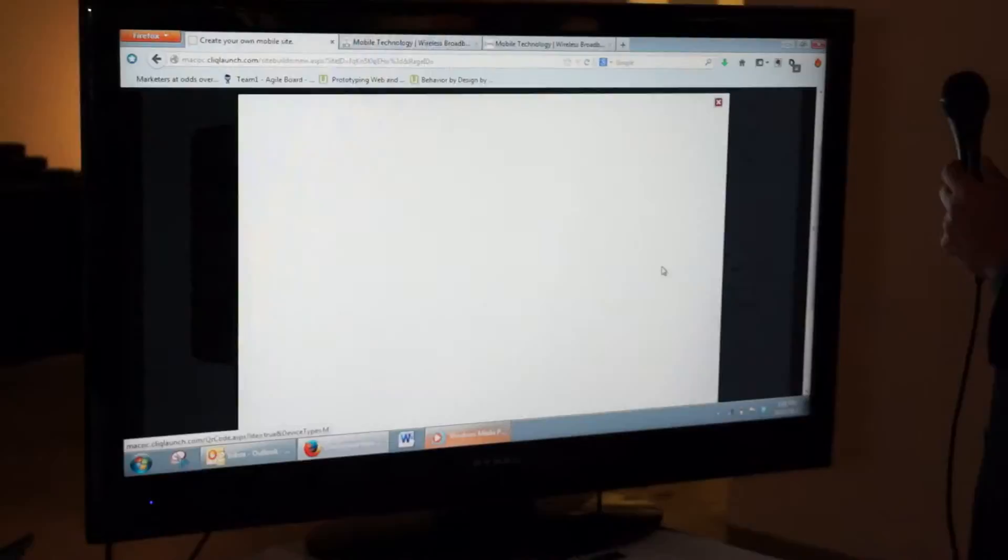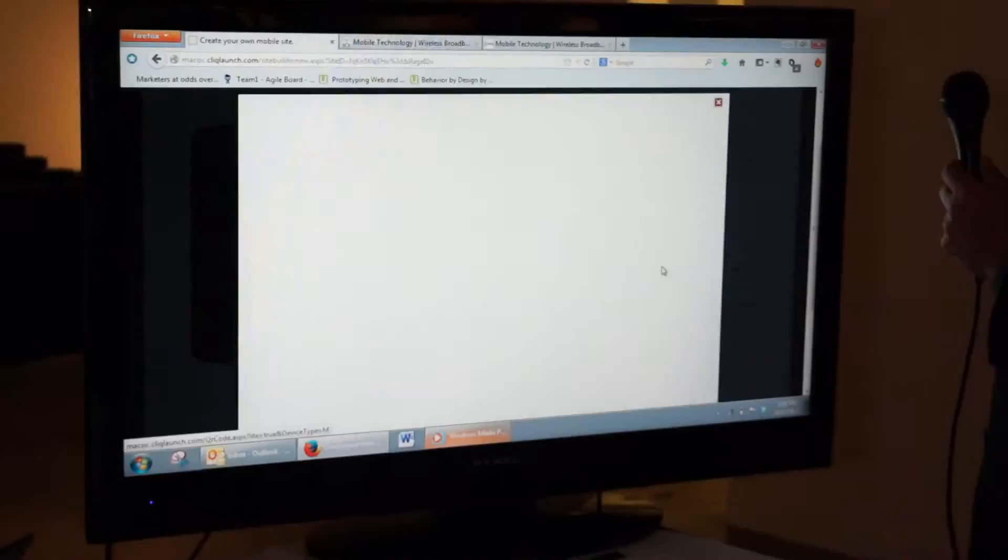Next he's going to create a quick QR code for it and I'm going to scan the QR code, and as you can see in just a matter of minutes we've got a fully functioning mobile website. Thank you.